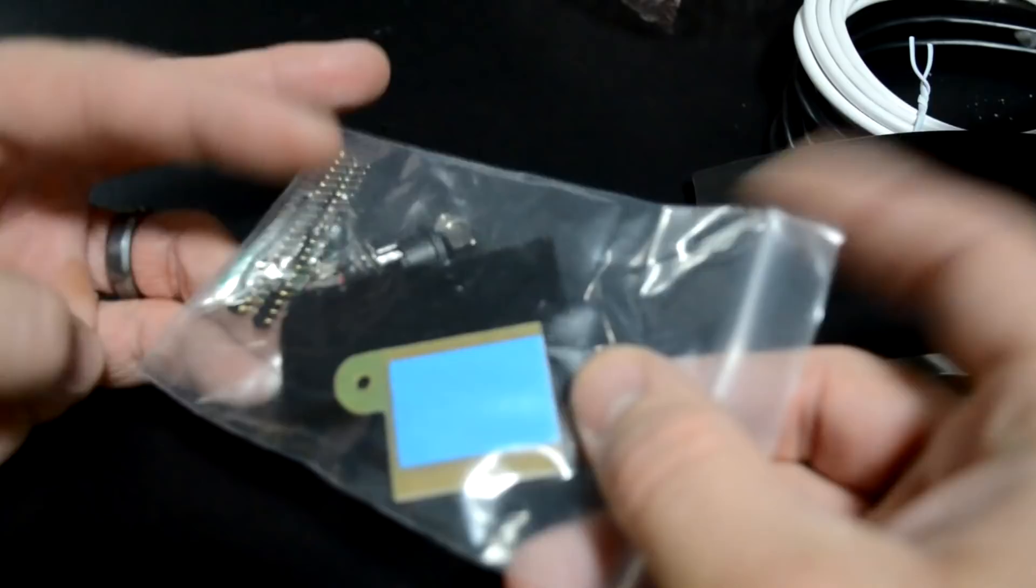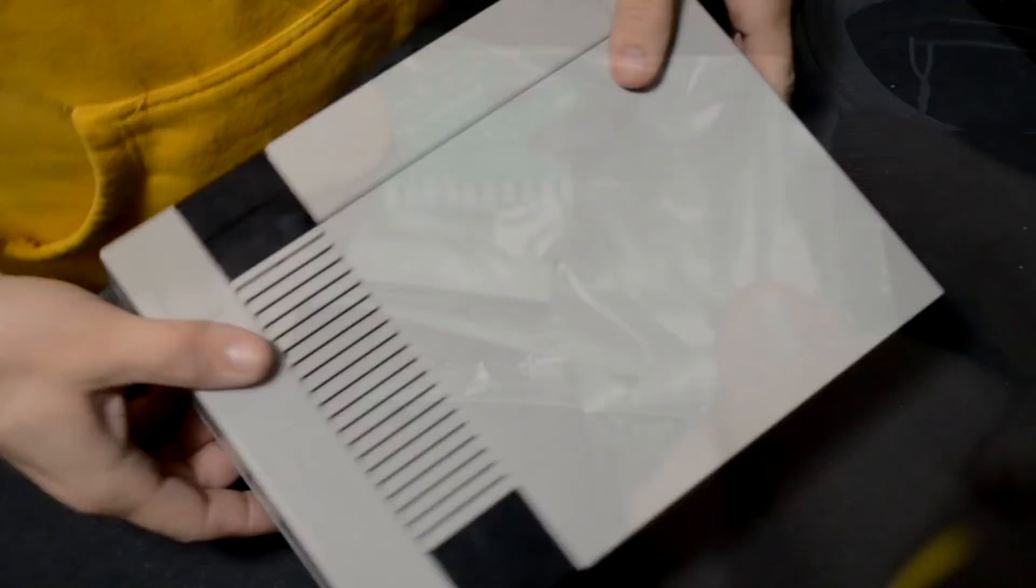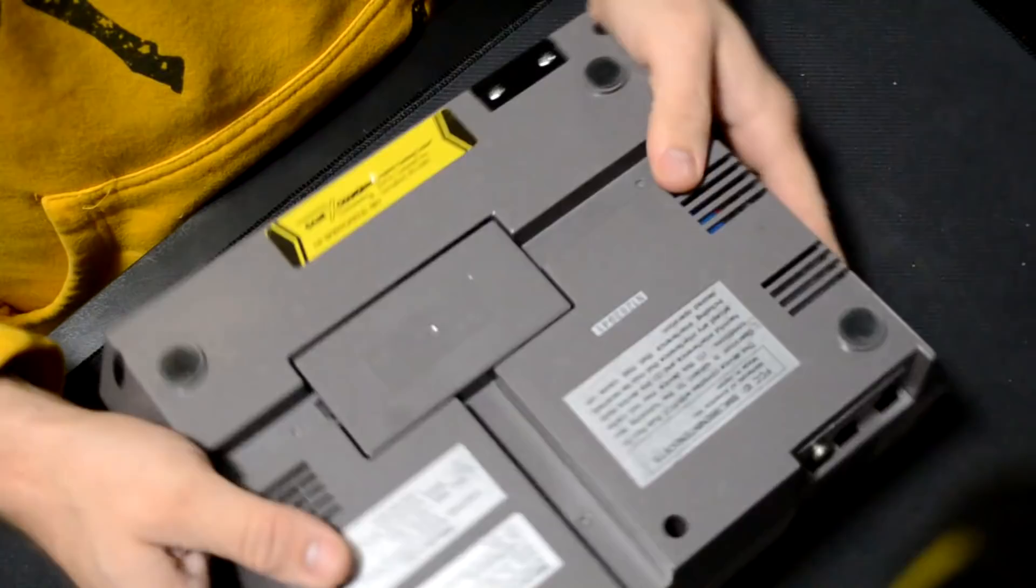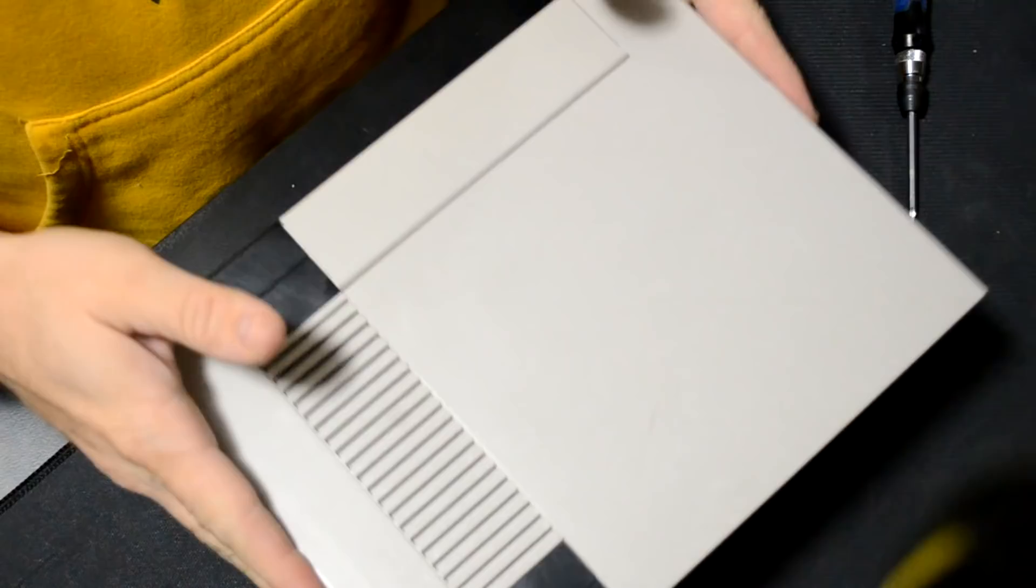Now to get started on this mod we're going to need to take our Nintendo and start from the bottom. We'll take out the bottom six screws first and then we'll remove the top shell.